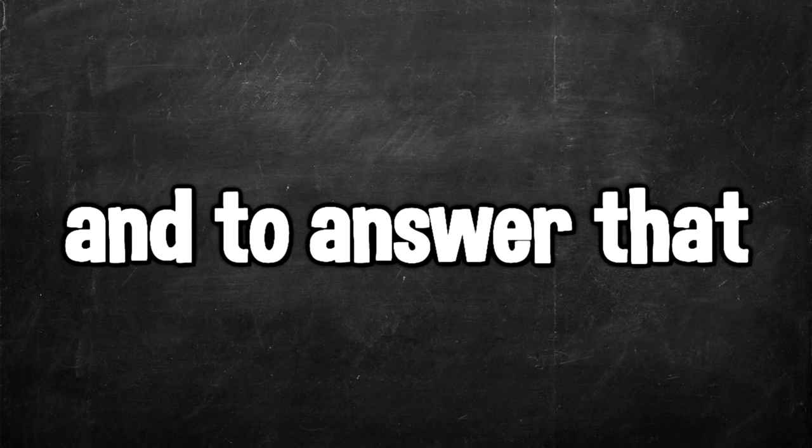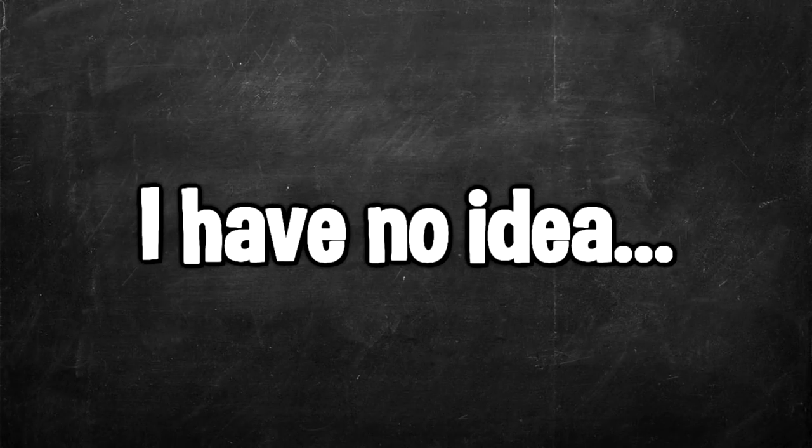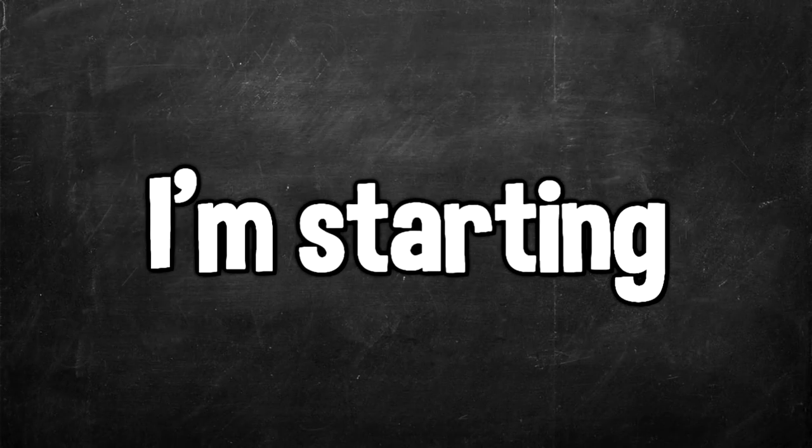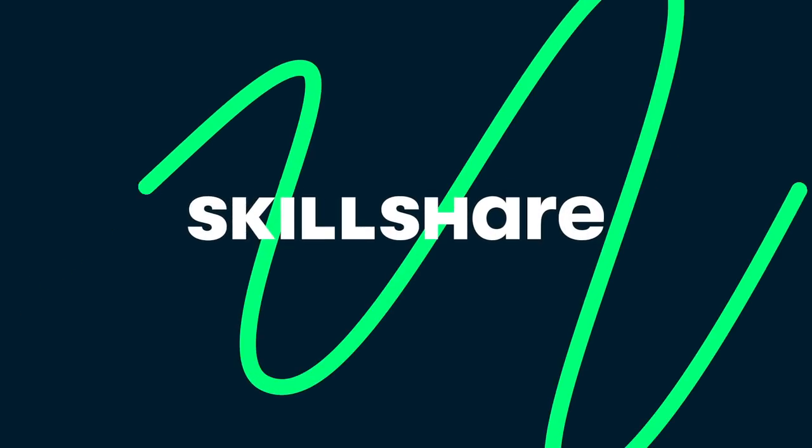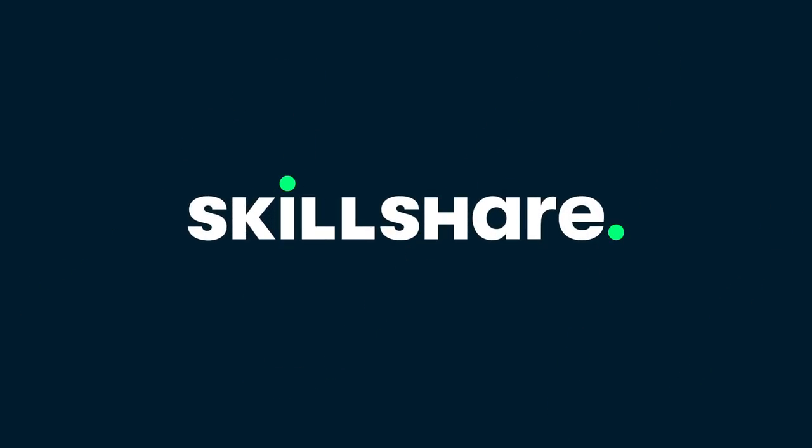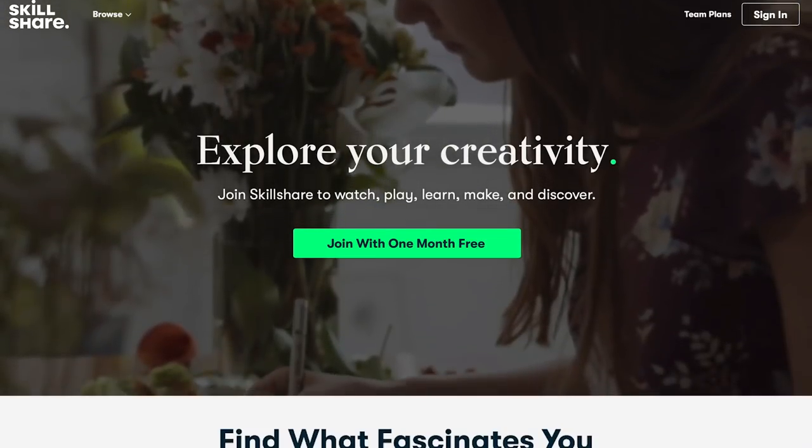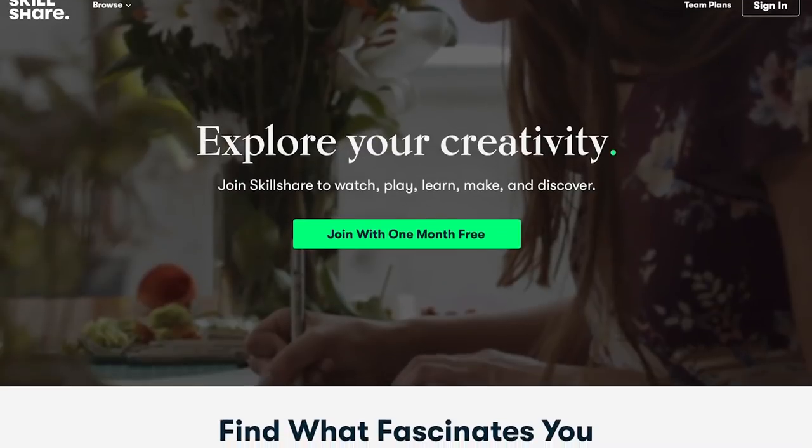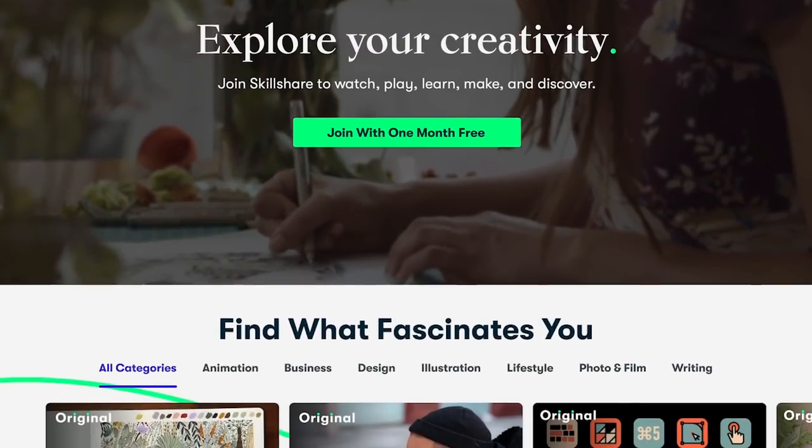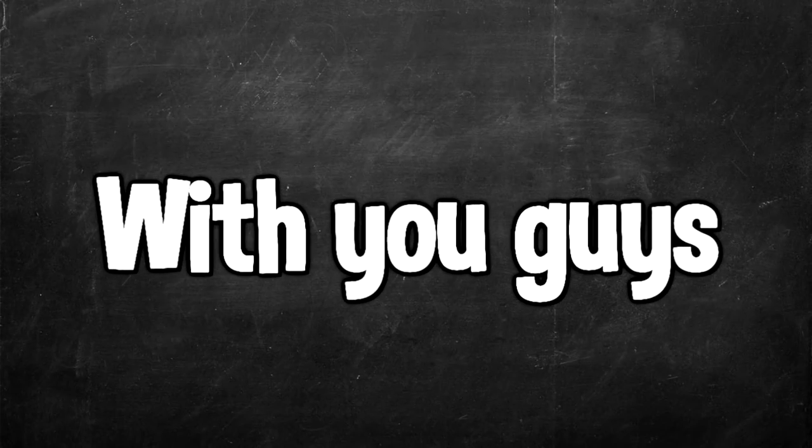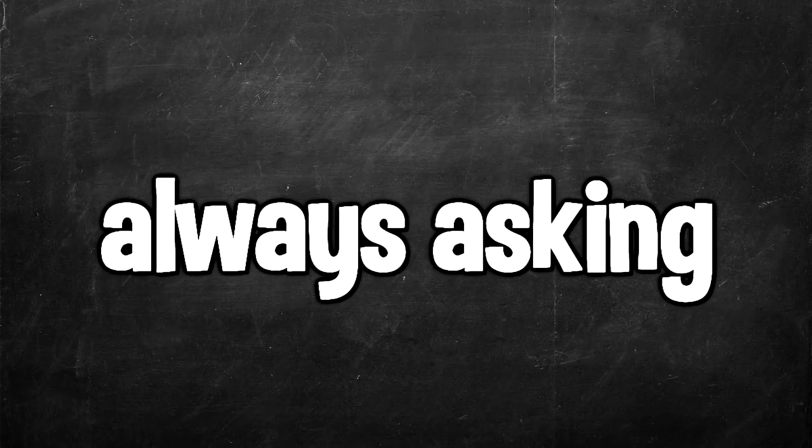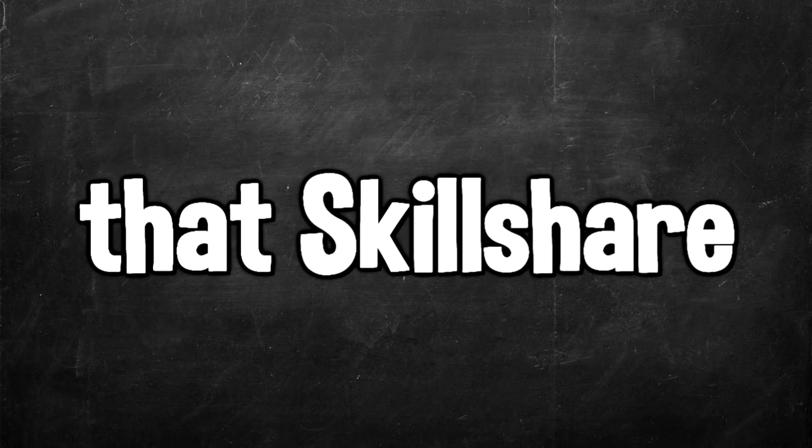Before we move on to the second game, a lot of you guys always ask, what's the best way to make games? And to answer that, I have no idea, but I'm starting to figure it out. And that's where our sponsor of the video comes in, Skillshare. Skillshare is an online learning community with thousands of online classes and members from all around the world. With you guys always asking the best way to learn game development, I'm happy to say that Skillshare is one of the best places to start.